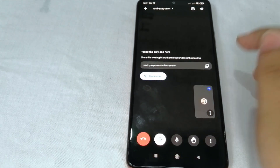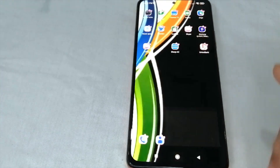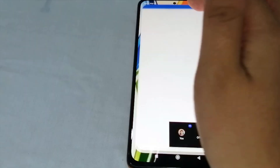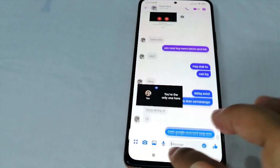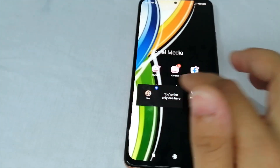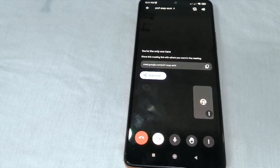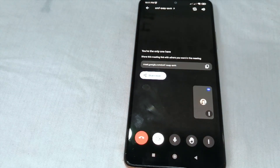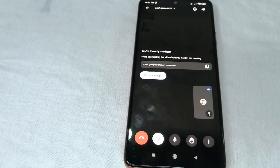After we enter Google Meet, let us copy the link and send it to the person that we want to participate in the meeting. After sending that link to our participants, we will just wait a little moment.